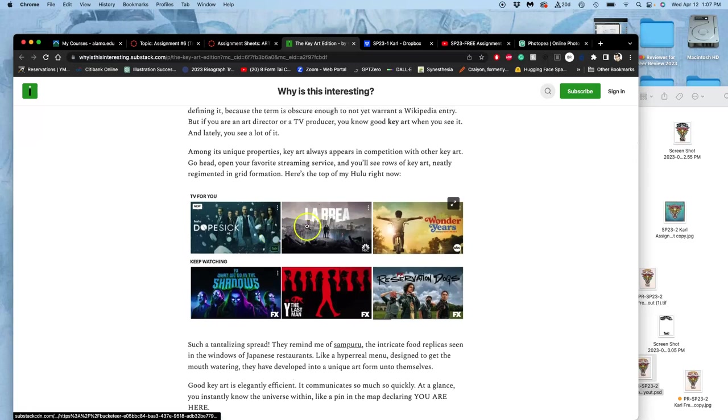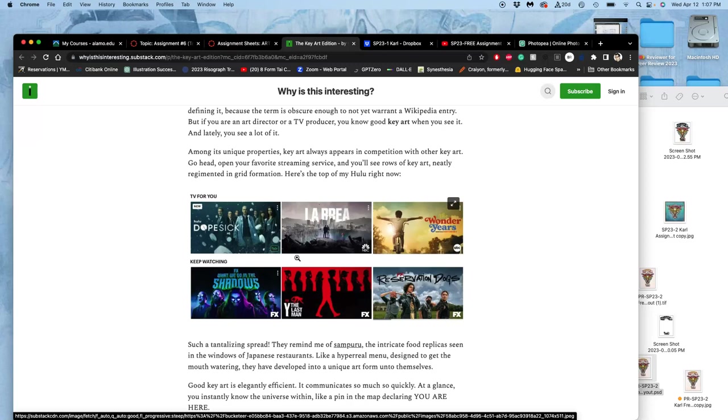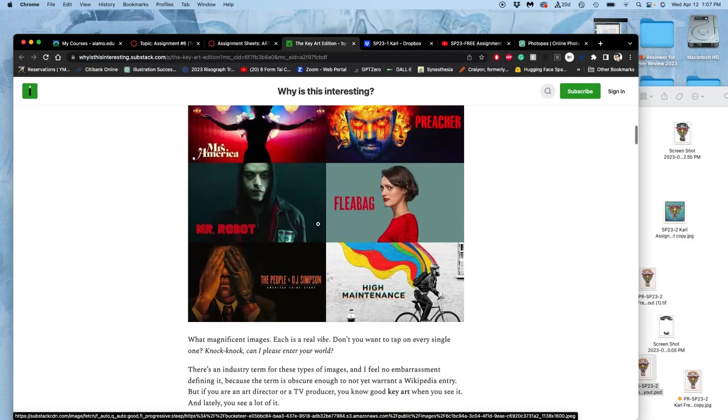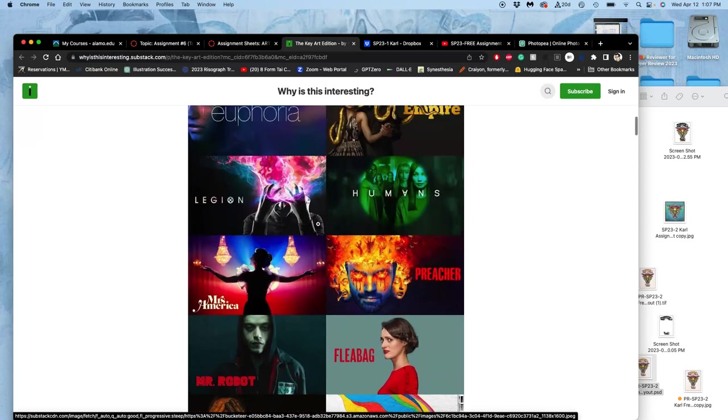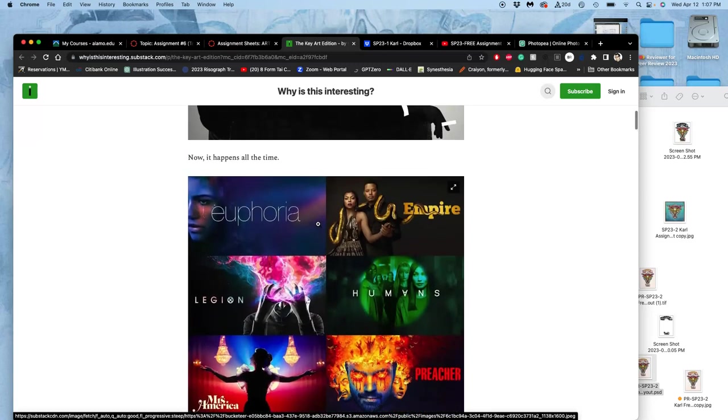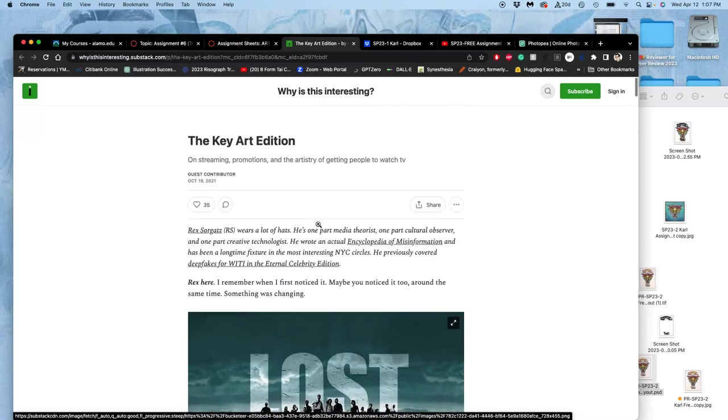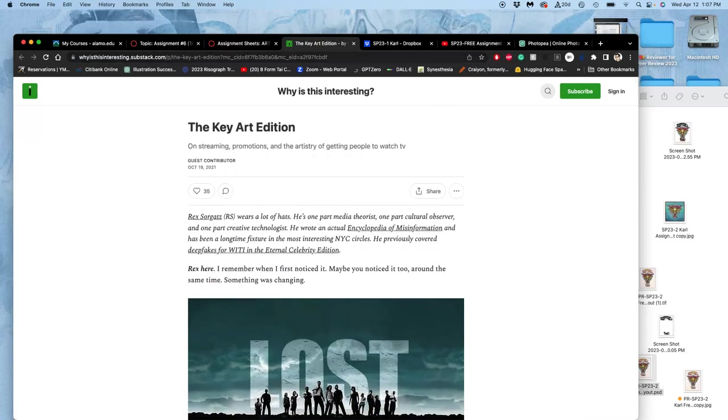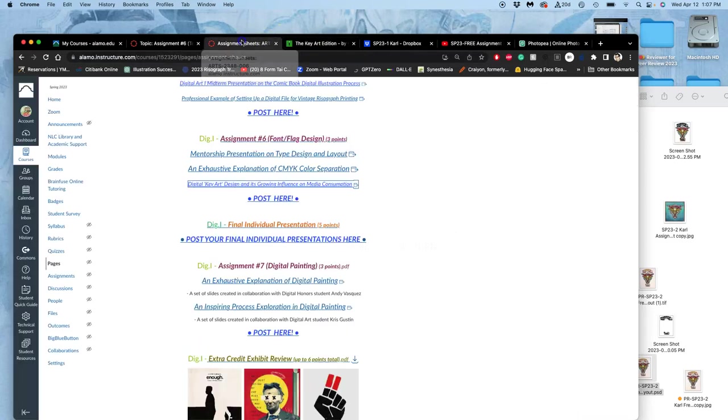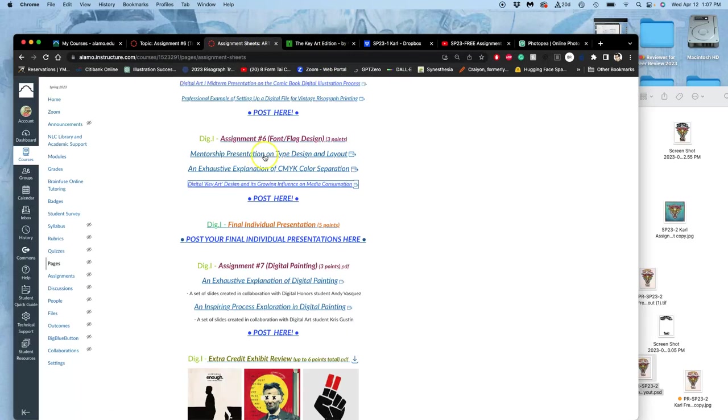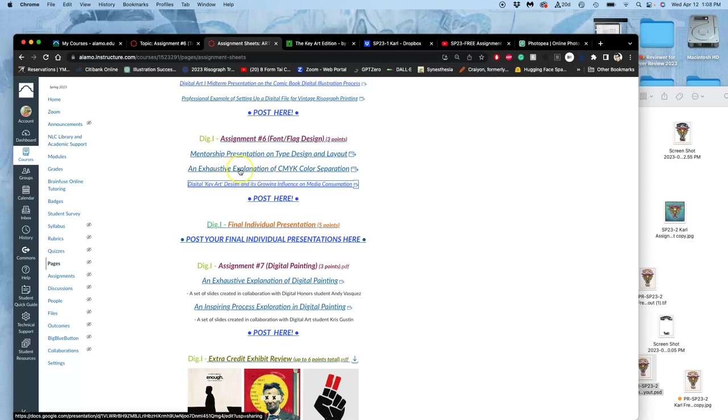Which is exactly the kind of thing we're doing, this problem solving of using photography or spot illustration, integrating it with type, and putting it onto a background so it stands out and gets you to click on that in your streaming menu instead of something else, just like movie posters used to get us into the theaters. But the one I want to pay attention to now, which seems like it doesn't really fit, is the exhaustive explanation of CMYK color separation.